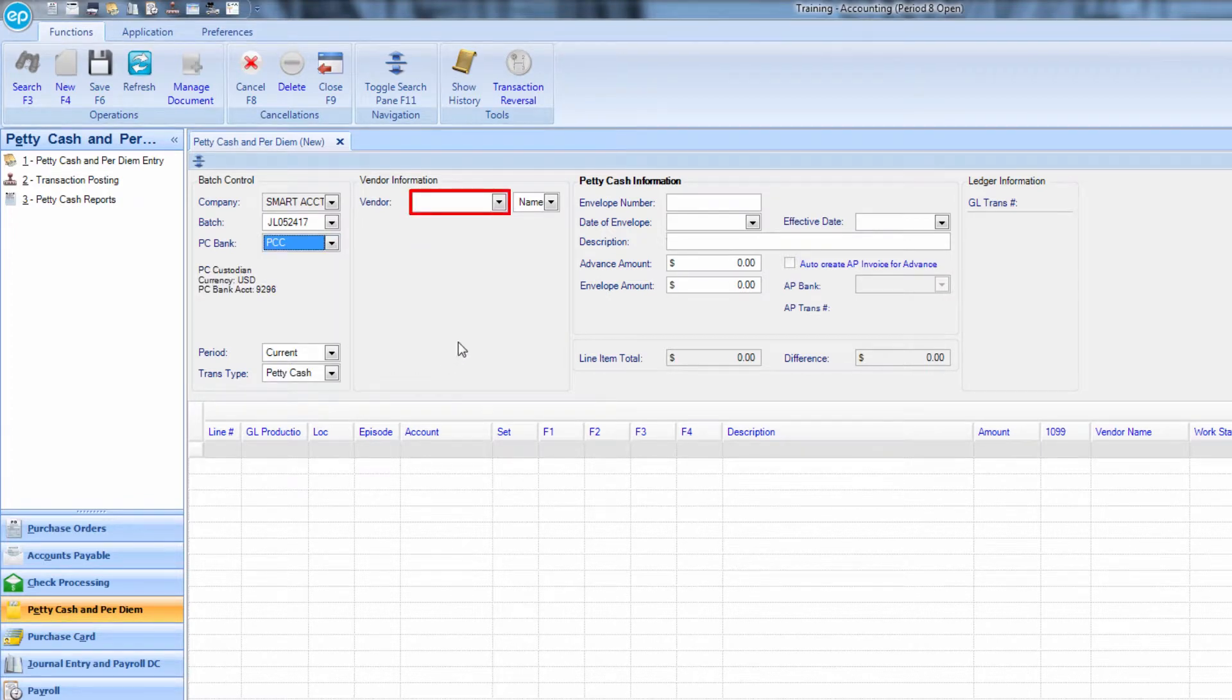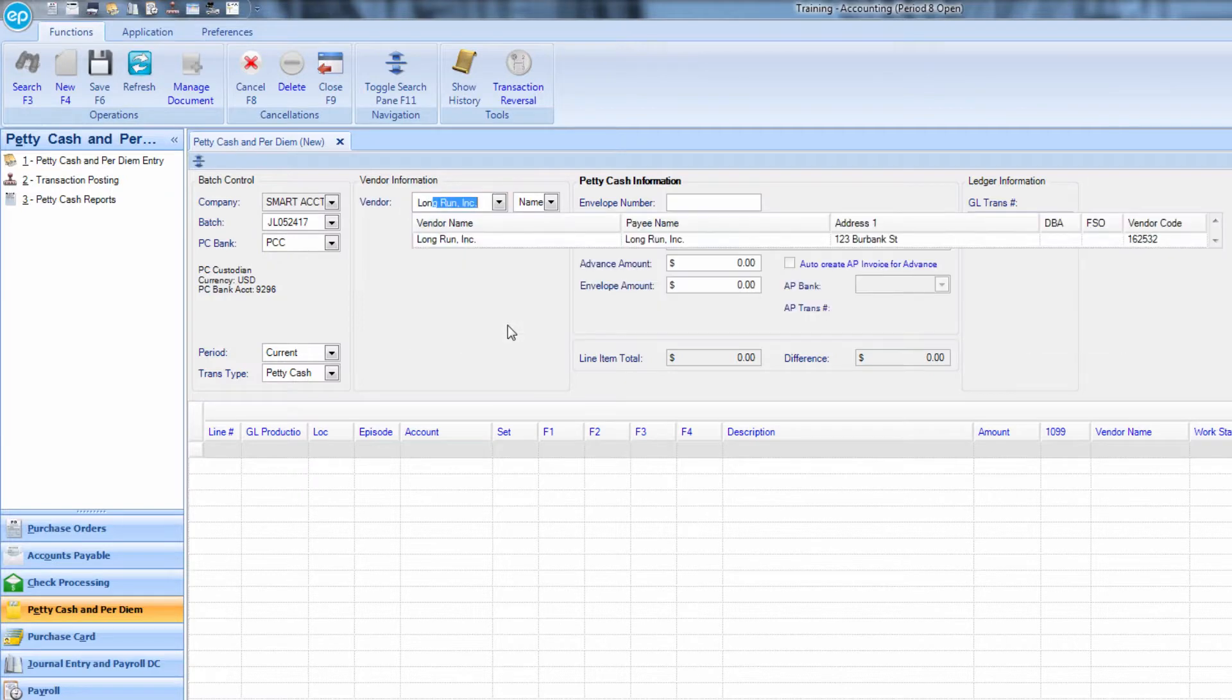In the vendor information section, type the name of your petty cash vendor and select it once it appears.